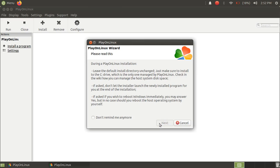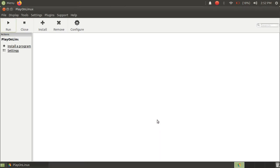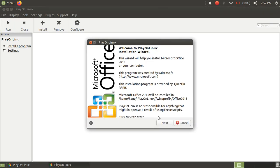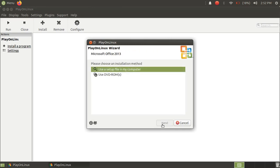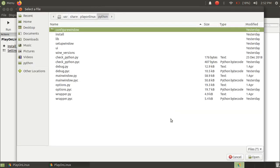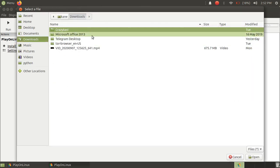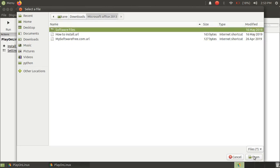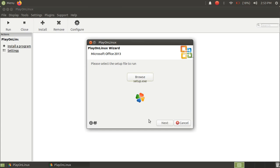And now just click on Next here. Again, just click on setup file. Okay, so just go to the location where the setup file exists. So here it is, just click on Open and click on Next. Wait for it to create a virtual drive.